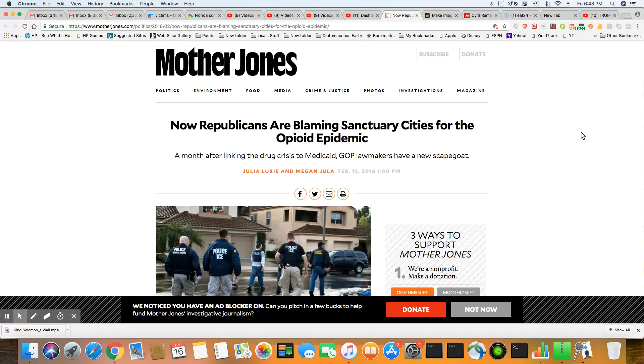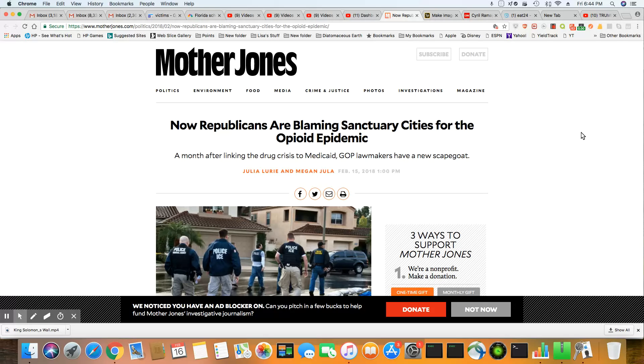This is an article that came out February 15th, 2018 in Mother Jones. Now Republicans are blaming sanctuary cities for the opioid plague. A month after linking the drug crisis to Medicaid, GOP lawmakers have a new scapegoat and that's all it is.